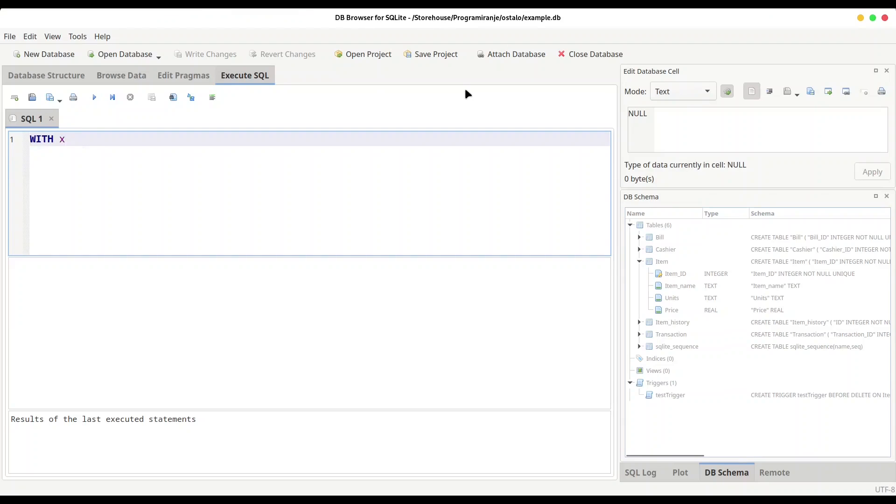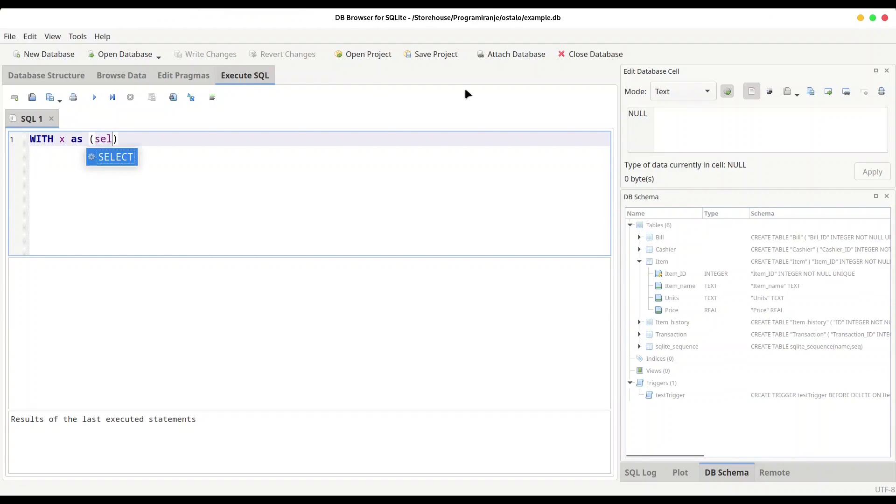Then name for your variable, then keyword AS, and then in brackets first keyword SELECT, then value of your variable - let's say 75. Then again, and then name of the variable that is going to hold this value 75.